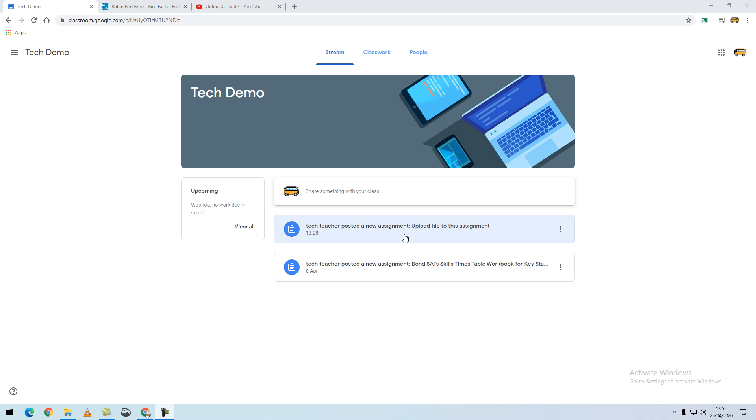As a student using Google Classroom, you can add your own files from your computer or device to an assignment.